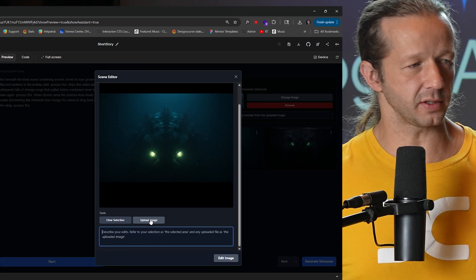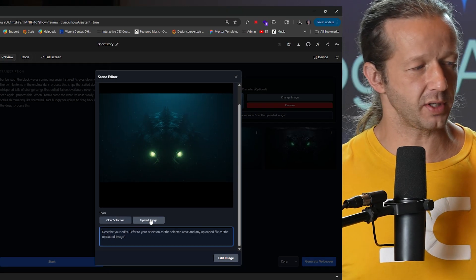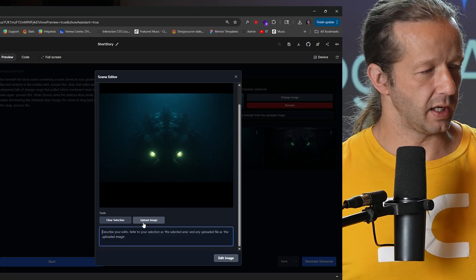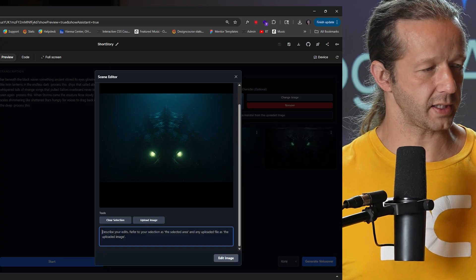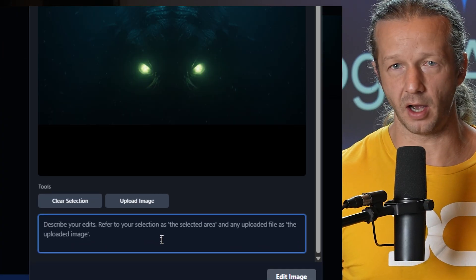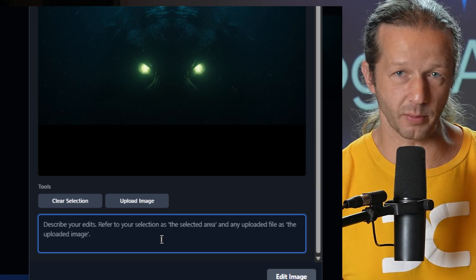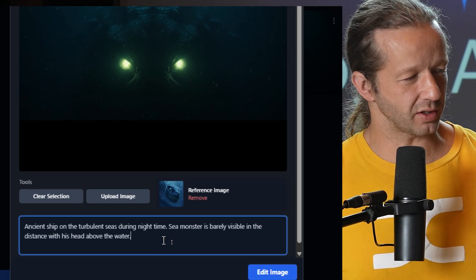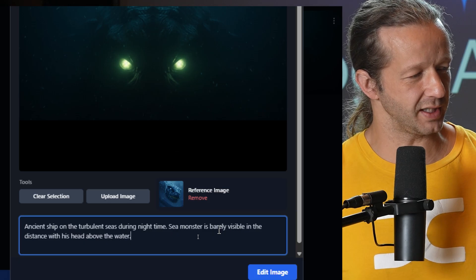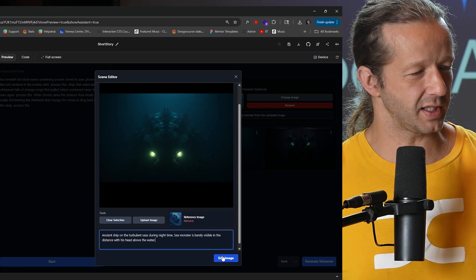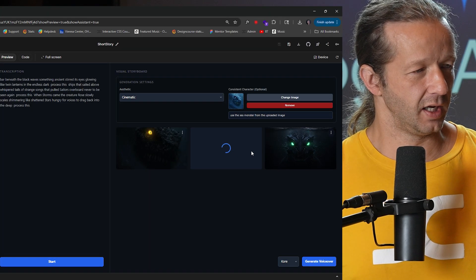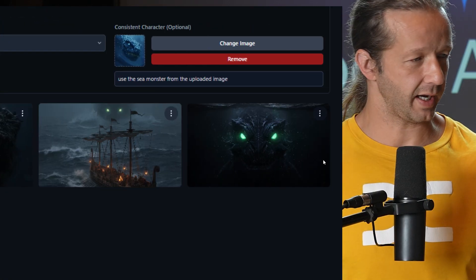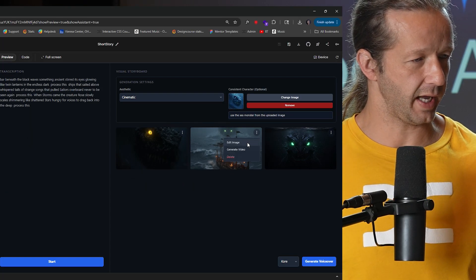I'm going to have it generate an entirely new image, but I'm going to use the upload image feature - use the same reference image that we uploaded over here and tell it to create a ship on the ocean scene like nighttime or something. Ancient ship on the turbulent seas during nighttime, sea monster is barely visible in the distance with his head above the water. Let's see what this actually does. Let's hit edit and check it out.